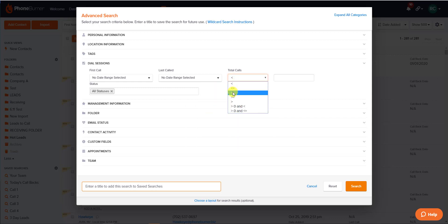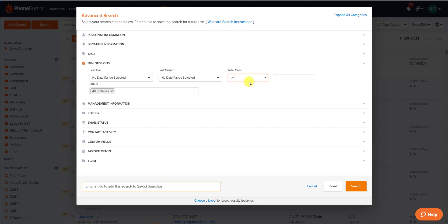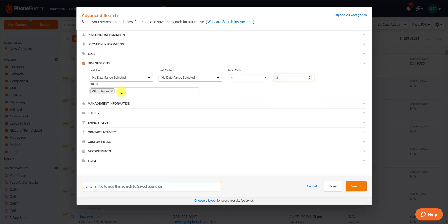You can also set the total number of times called either equal to, greater than or equal to, or less than or equal to, and then a number in this box to the right.